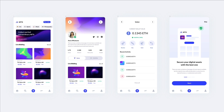Hey guys, Perugio here. In this video we're going to create the fourth screen of this series in which we're recreating screens from a UI kit which you can find on UI8 called NF-TX. So let's jump right into Figma.